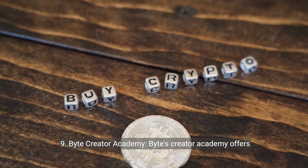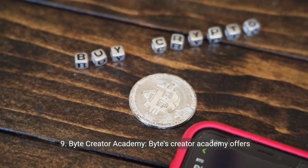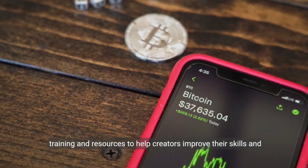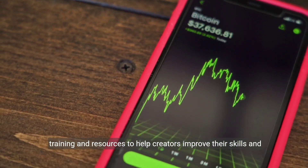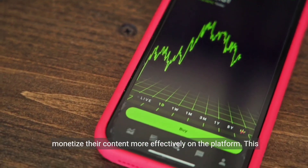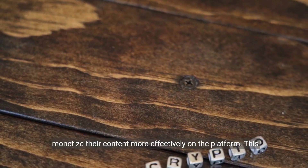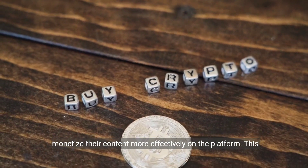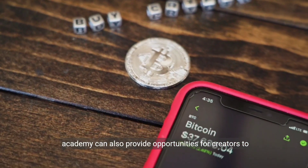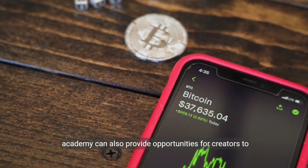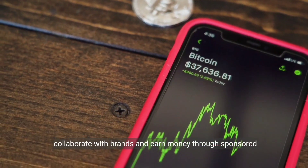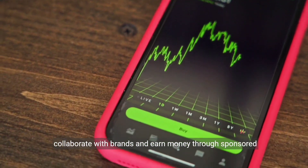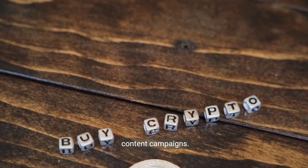9. Byte Creator Academy: Byte's Creator Academy offers training and resources to help creators improve their skills and monetize their content more effectively on the platform. This academy can also provide opportunities for creators to collaborate with brands and earn money through sponsored content campaigns.